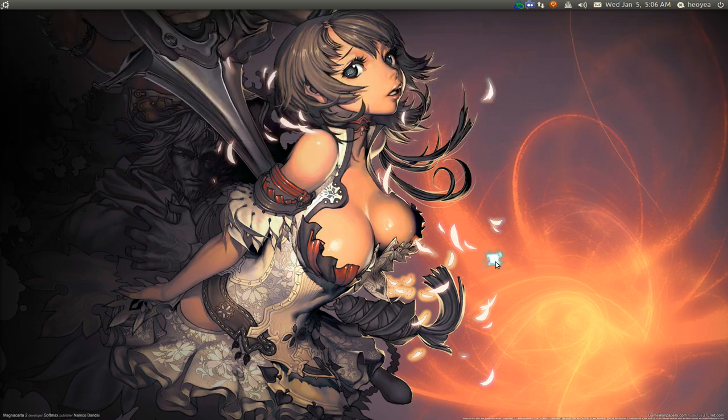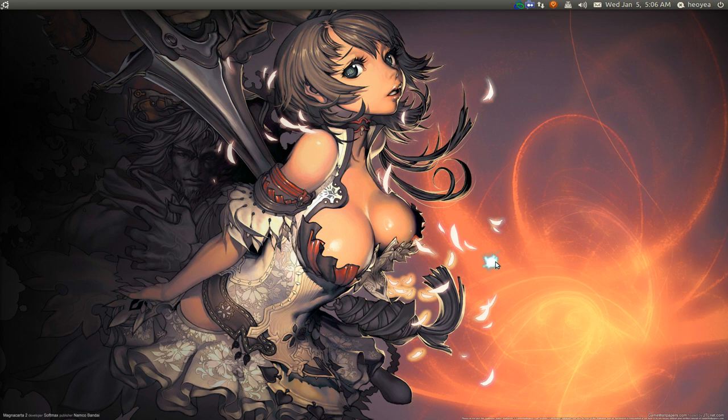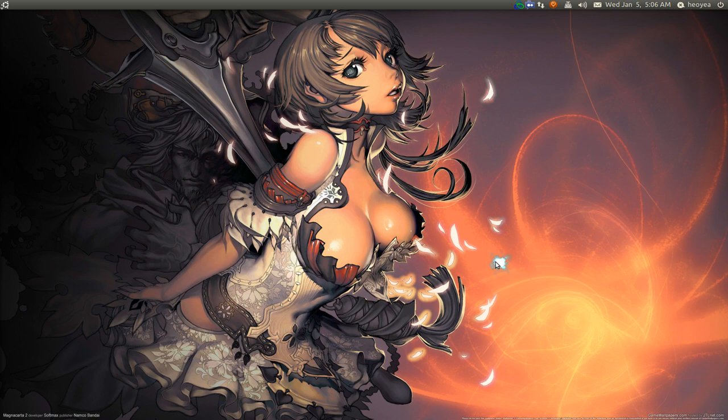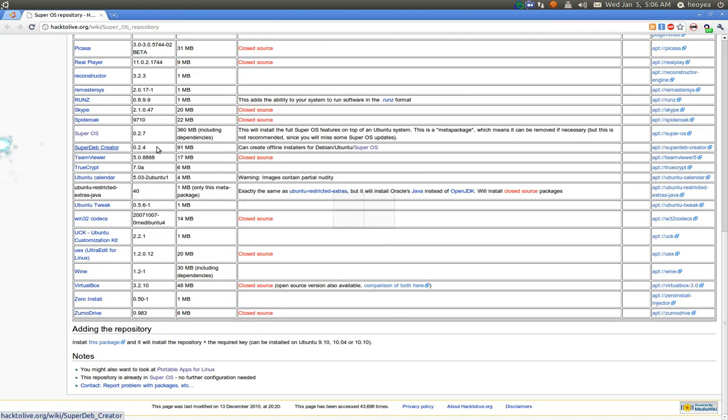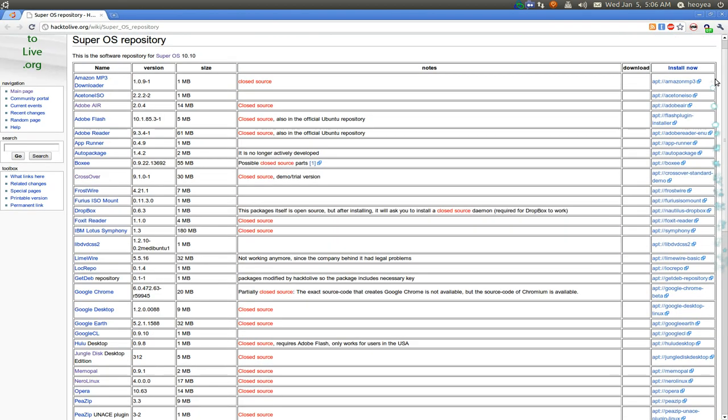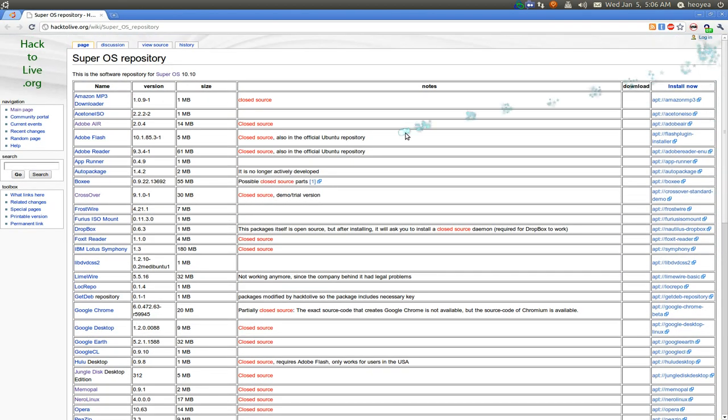This one is going to be on SuperOS repositories. If you've ever used Ubuntu or something like that for proprietary stuff, this is kind of similar to that. This one is called the SuperOS repositories.